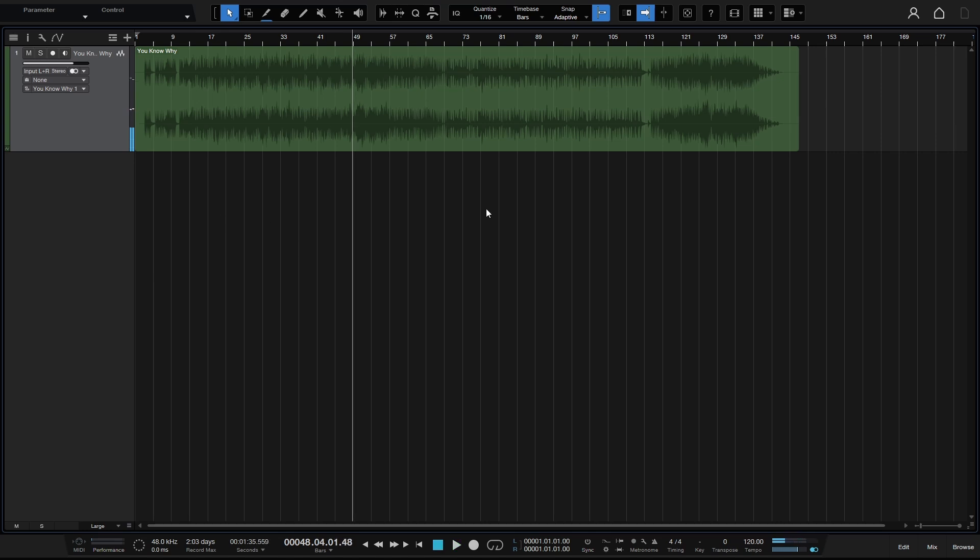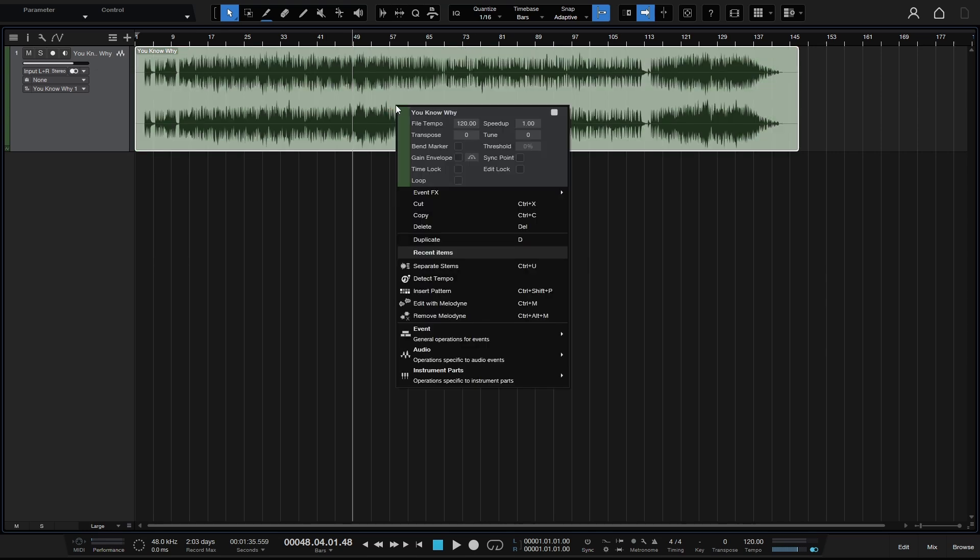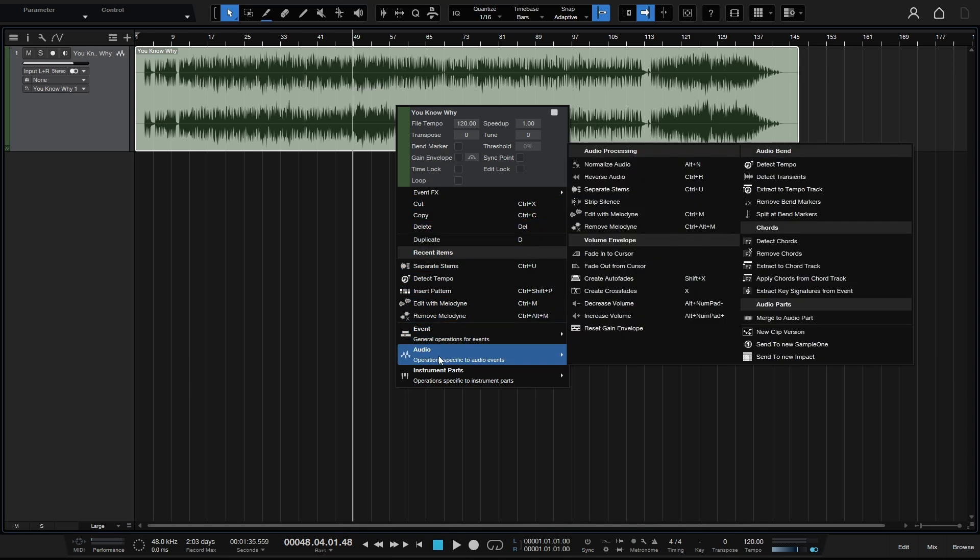Okay, so now to begin this process is pretty straightforward. We can just come to the audio event of the song that we'd like to separate into stems and right click on it. Then we can come down to the audio section, go to our audio processing area, and then we can see that we have separate stems.